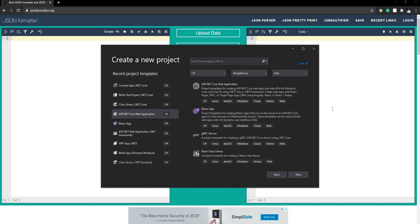Hello everyone and welcome to .NET Core Central. In today's video I am going to talk about performance counters in .NET. It is a .NET tool which we can install using the .NET command and then look into performance counters of a running application.